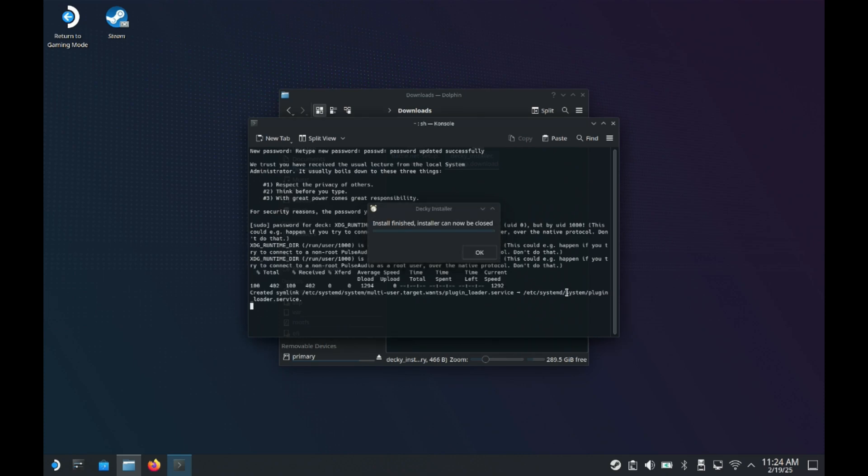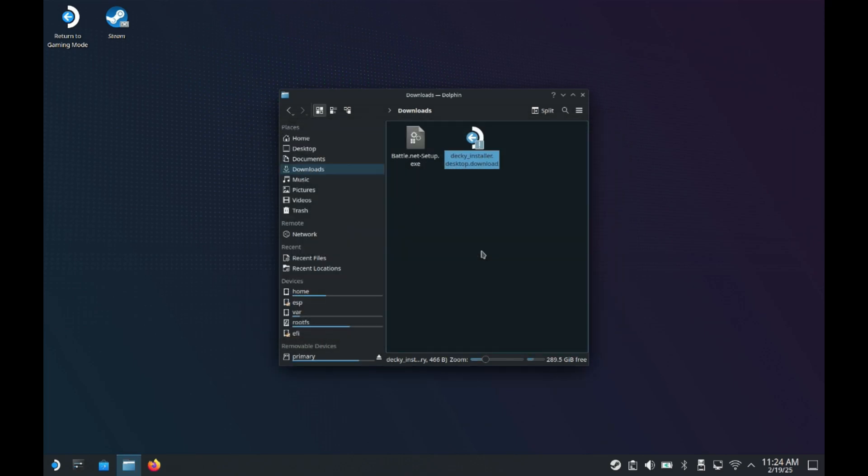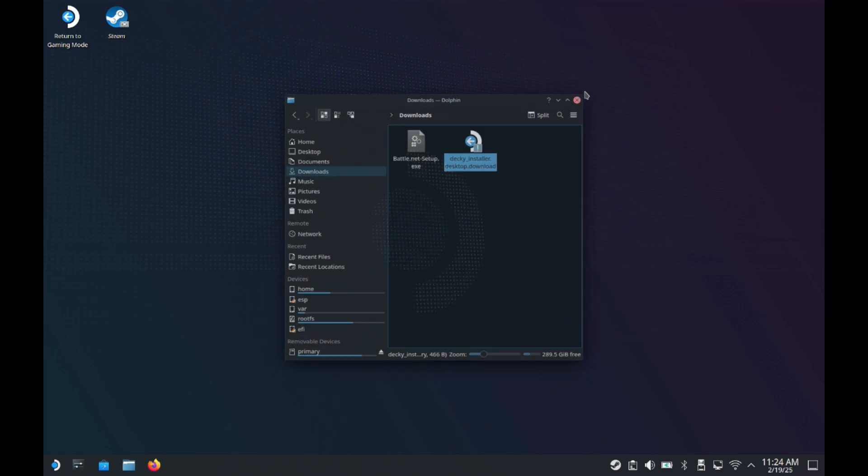All right now you've already installed Decky Loader onto your Steam Deck. It's really easy these days. Literally takes less than a minute from start to finish. So once that's done we're going to go ahead and turn back to game mode.